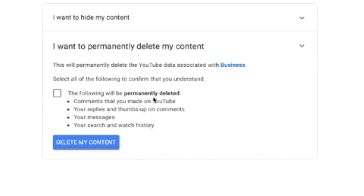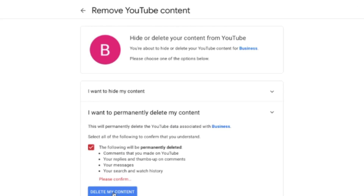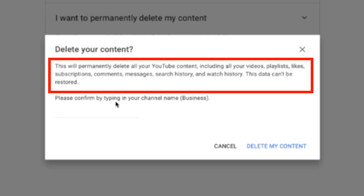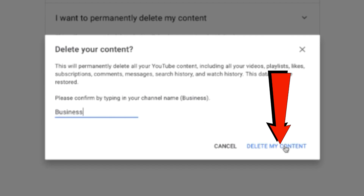The following will be permanently deleted: comments, replies, messages, search and watch history. Check the box and click 'Delete my content.' It says this will permanently delete your YouTube content, including all your videos, playlists, likes, subscriptions, etc. Type your channel name and click 'Delete my content.'